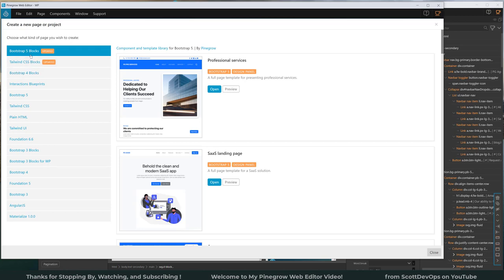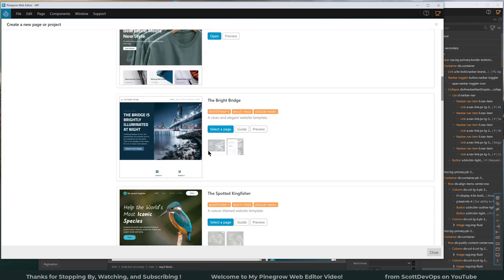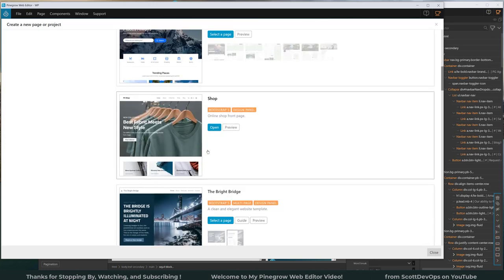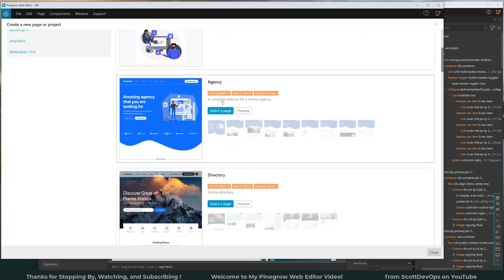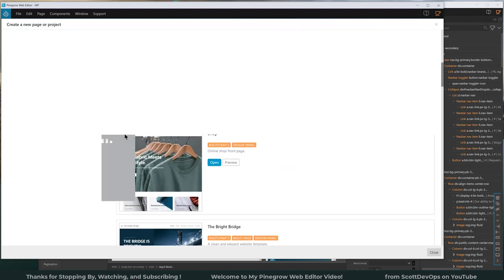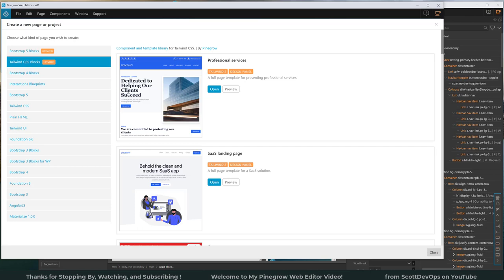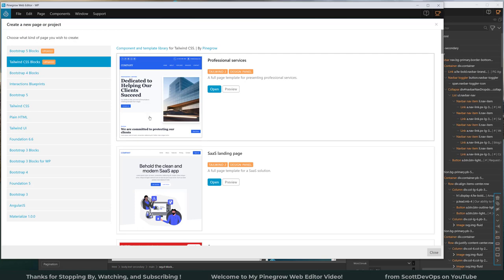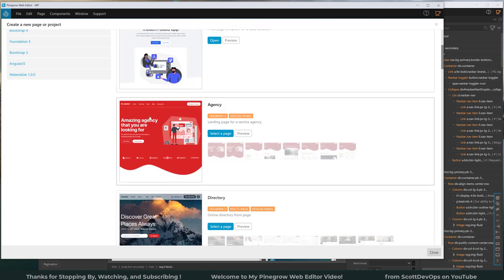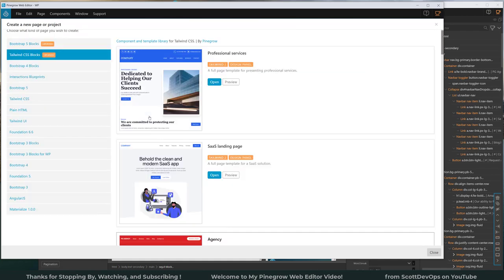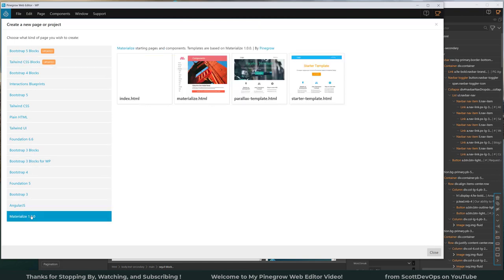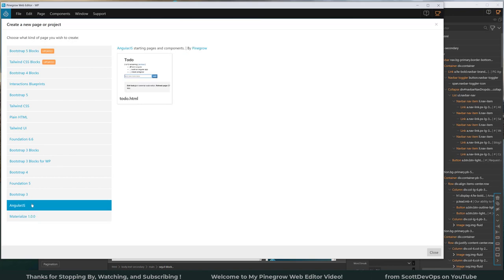So like here I have Bootstrap 5 block selected and we can see there are several examples here. And there's some tags that tell you if it's Bootstrap, if it's multi-page, if it can be customized with a design panel. If I click on say Tailwind CSS blocks, then we can see the examples or template code for using Tailwind. And so there's all these other options depending on what you're looking for. Materialize, there's some examples or starter templates for that.